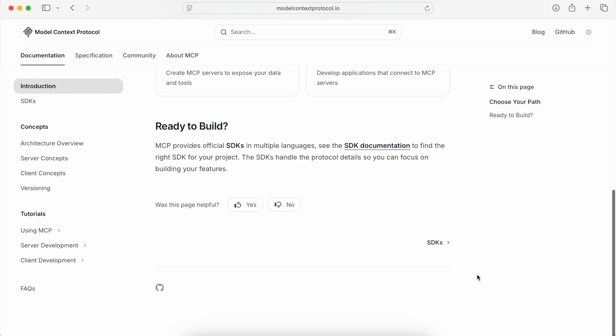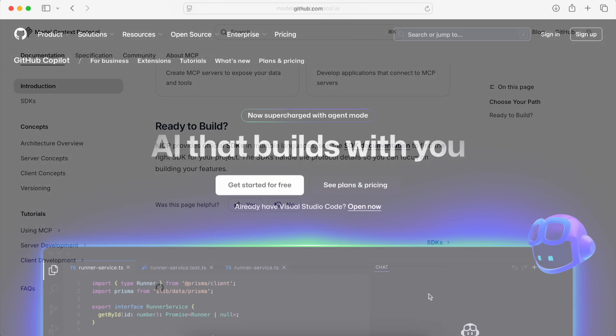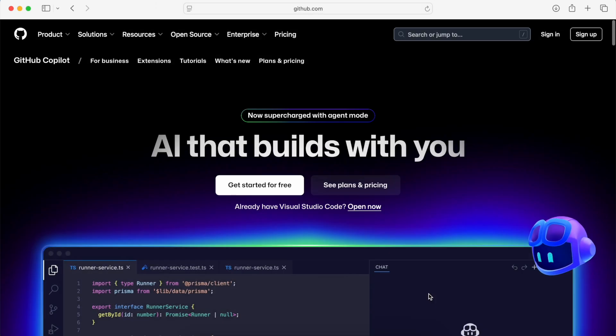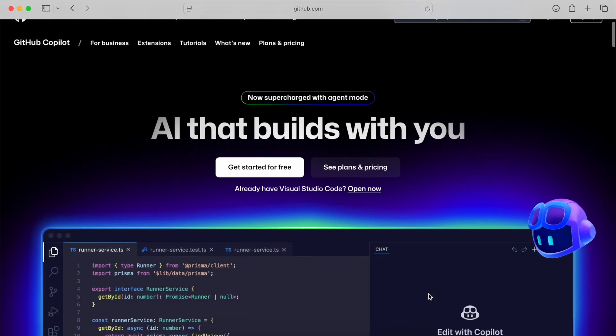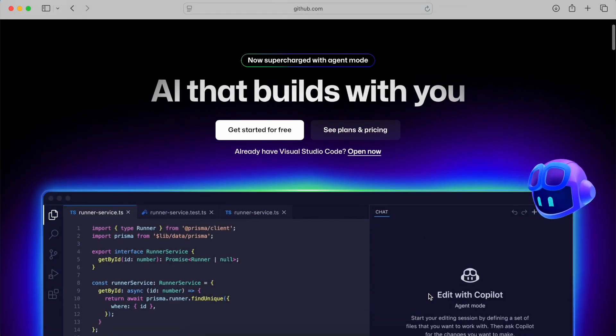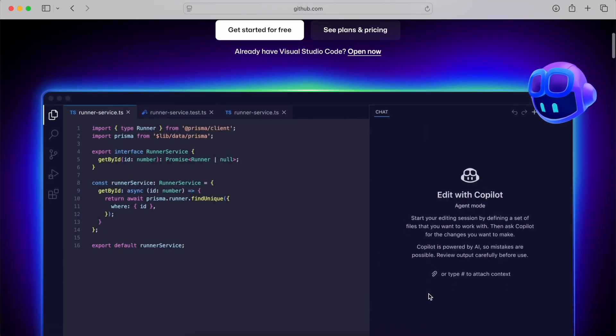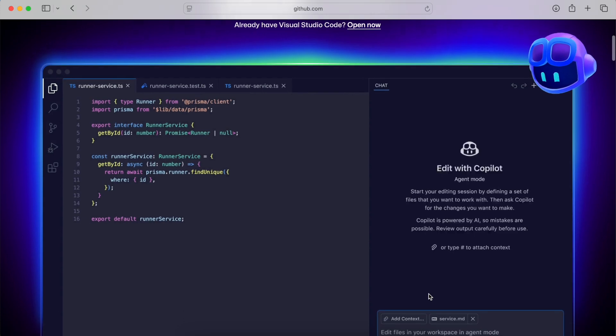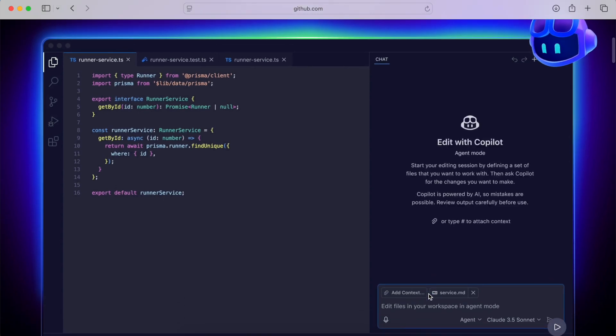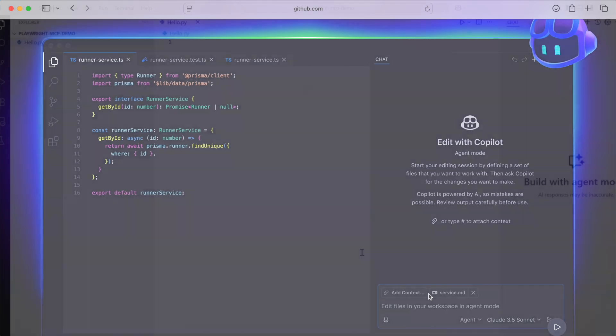To sum it up, it's a bridge that lets AI agents control tools like Playwright. With GitHub Copilot in agent mode, you can give plain English instructions and see a browser test execute instantly. This is not replacing developers per se, it's replacing boring, repetitive test writing.